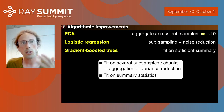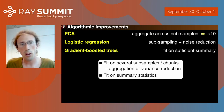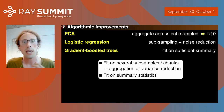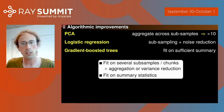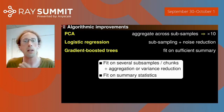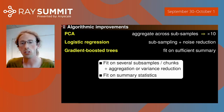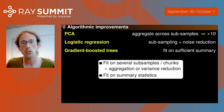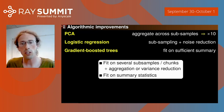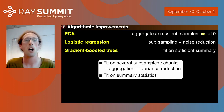There is a common thread to these algorithmic improvements: the idea that we fit on several subsamples or chunks, then aggregate, perform variance reduction, or fit on summary statistics. These are statistical tricks to solve statistical estimation problems faster.